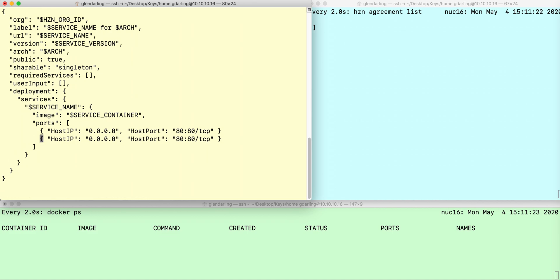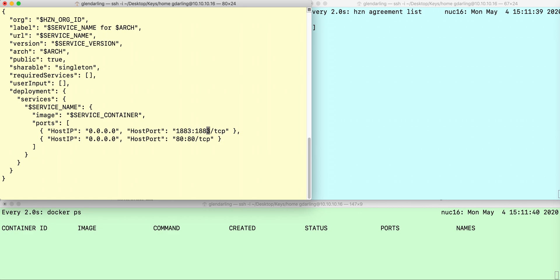In the example, it publishes port 80 from the container onto the host, but I'm going to fix this to port 1883, which is the insecure port for MQTT brokers.